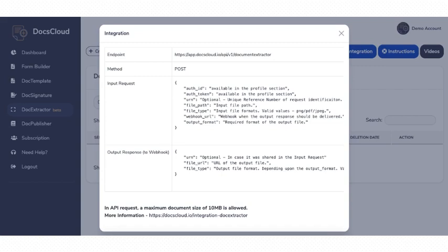We currently do not have a dedicated plugin for Doc Extract in these ecosystems. As the Doc Extractor module is a template-free intelligent data extraction, you do not need to define any template. On a fixed endpoint, you need to post the request with the following key value pairs.